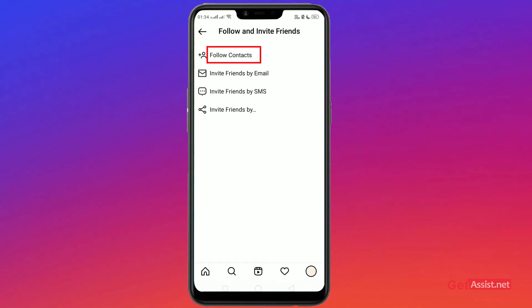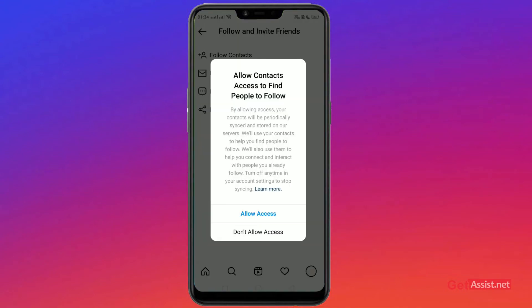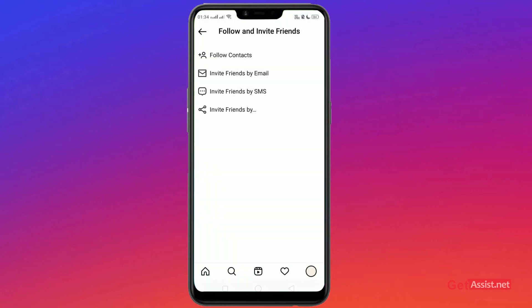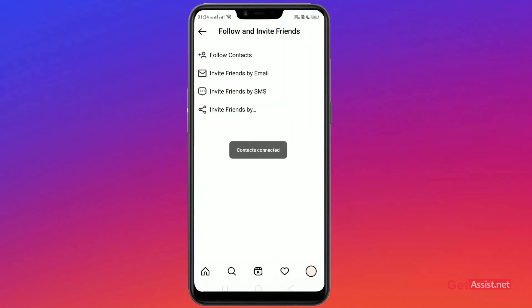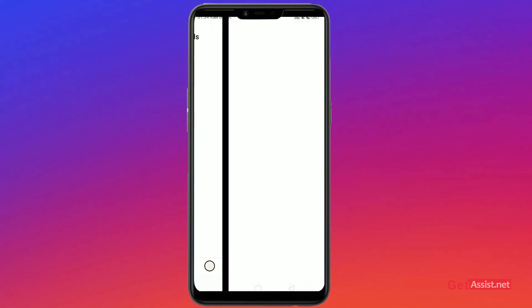Allow access, then allow the access again. Your contacts will be synced and automatically connected with their Instagram accounts. After that, go to 'Invite through Email'.